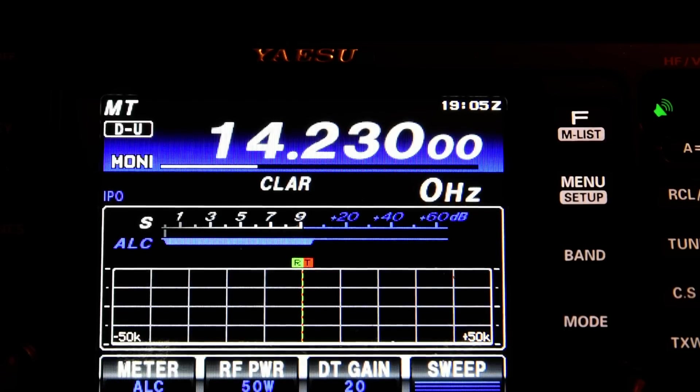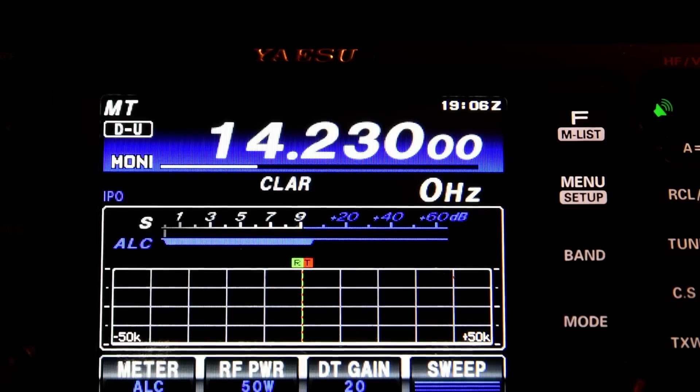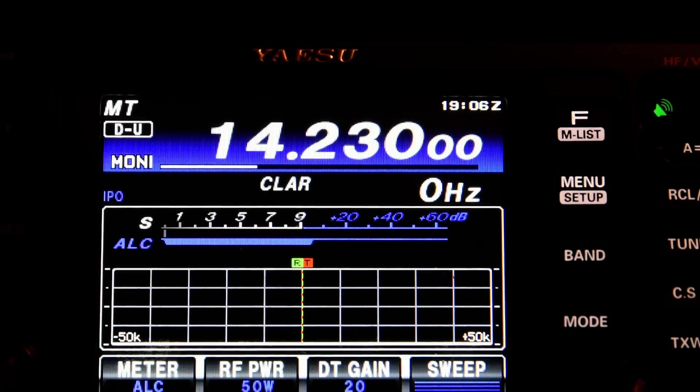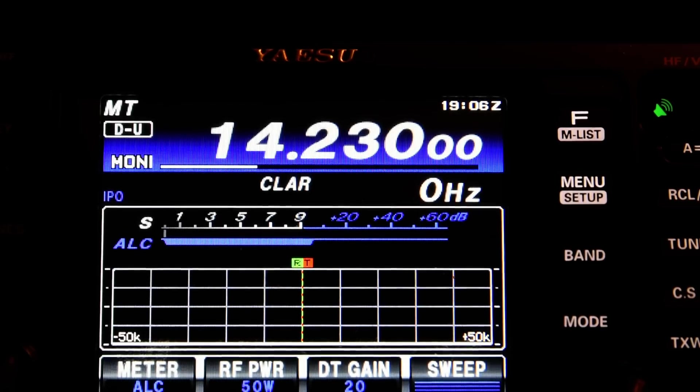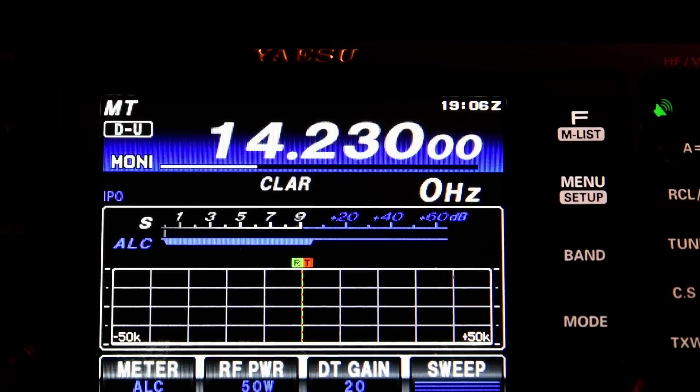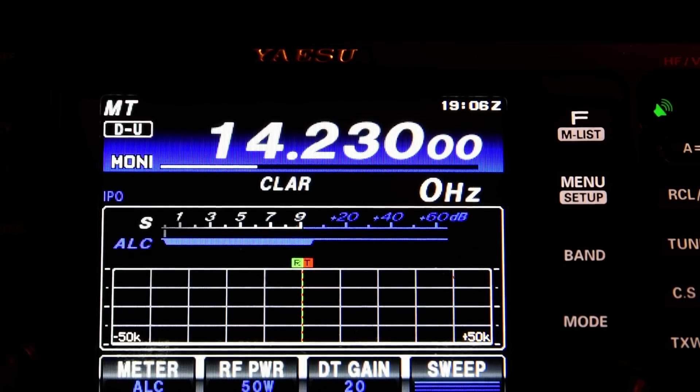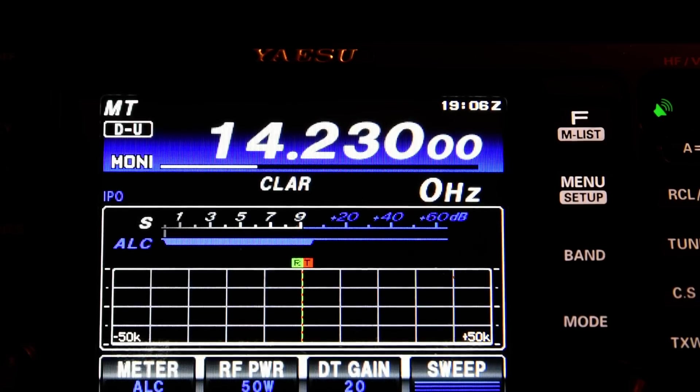So basically that should be good to go. If I hit TX on MMSSTV, we'll see what happens. I'm showing the ALC indication. And by the way, the rig's running 50 watts into a dummy load at the moment.